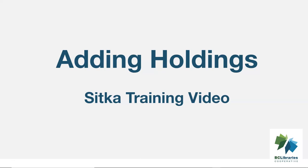This video will demonstrate adding a holding to a MARC record in Sitka's Evergreen. The Unified Holdings editor is used in this video.